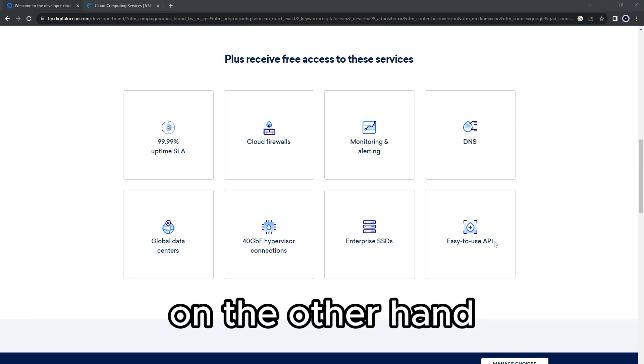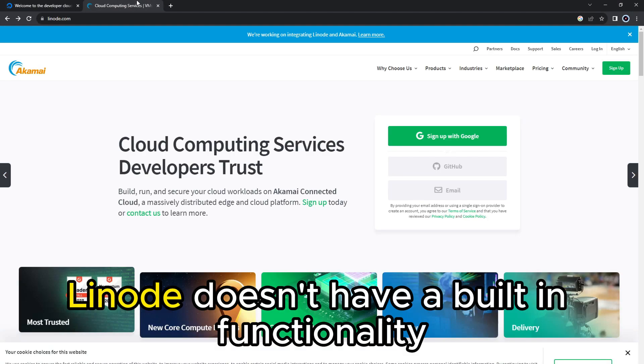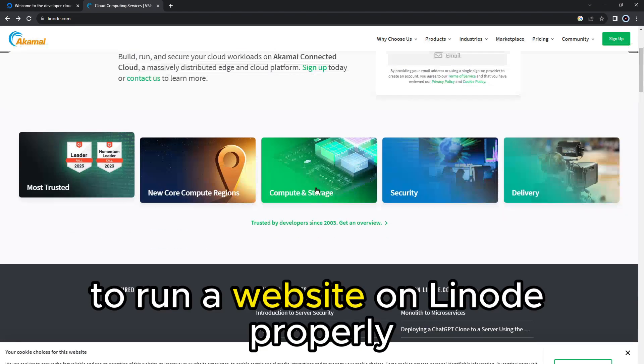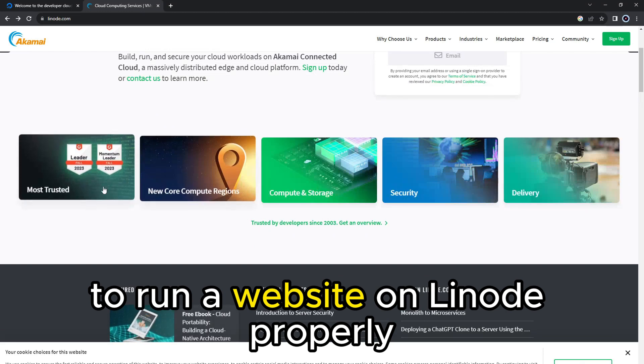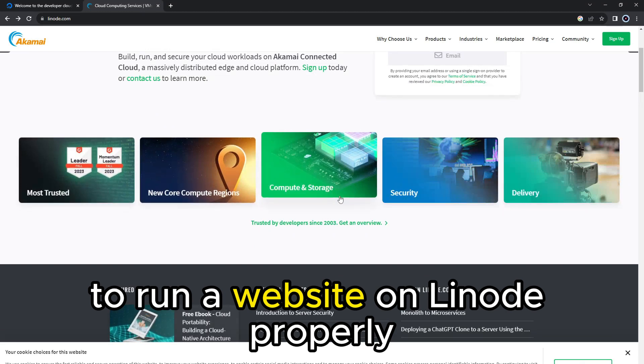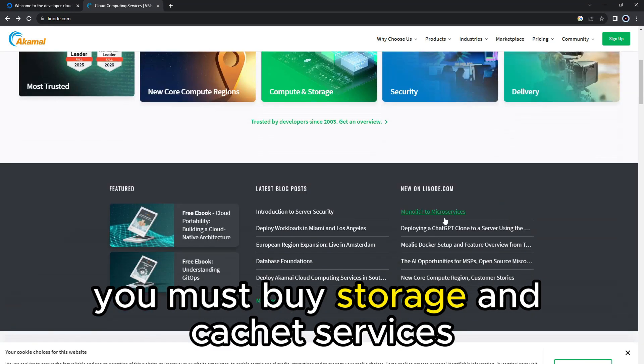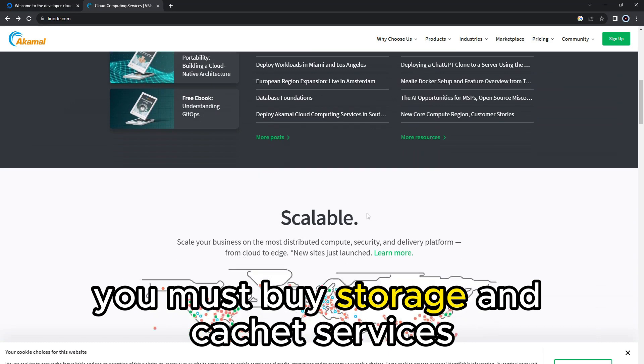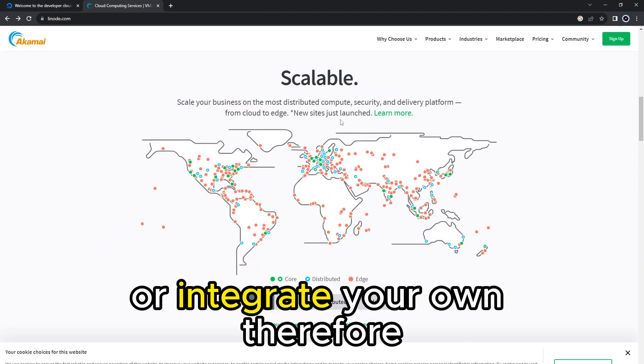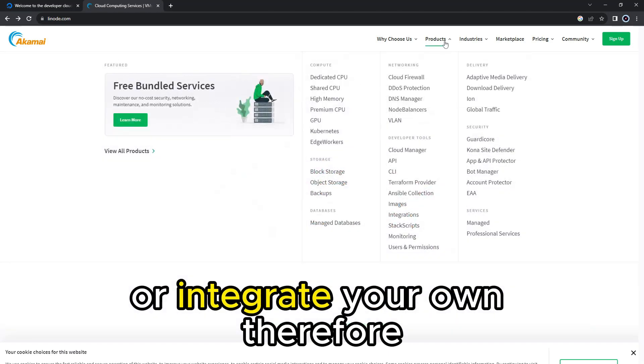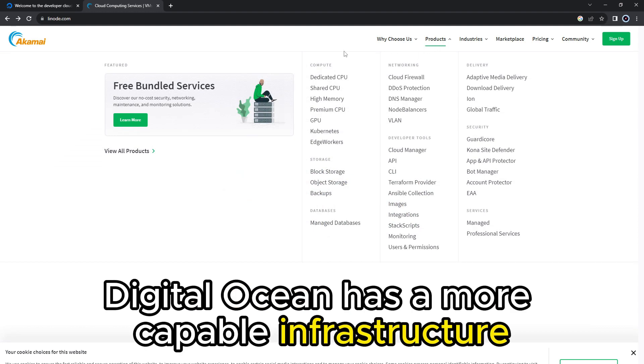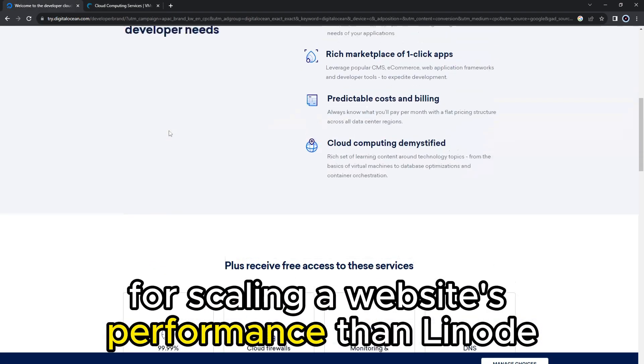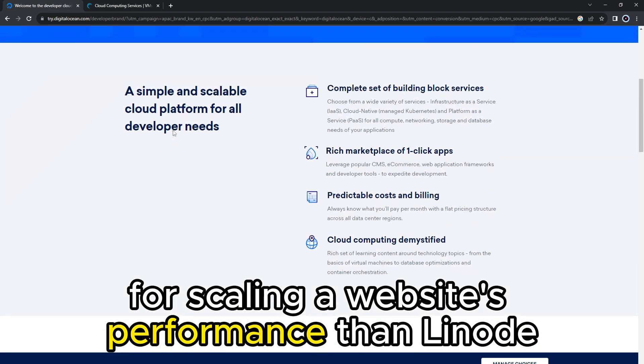On the other hand, Linode doesn't have a built-in functionality to store your site's static assets. To run a website on Linode properly, you must buy storage and cache services from another cloud service vendor, or integrate your own. Therefore, DigitalOcean has a more capable infrastructure for scaling a website's performance than Linode.